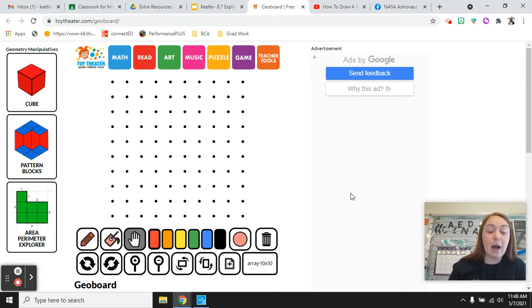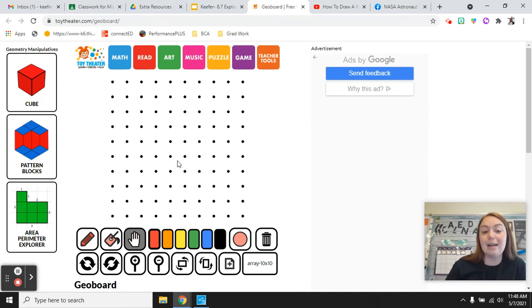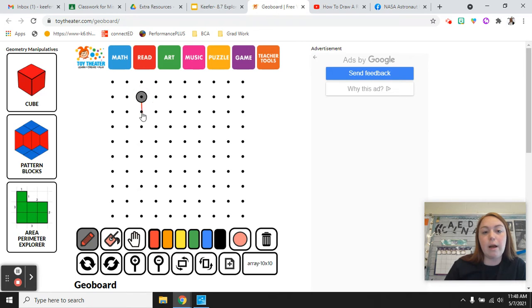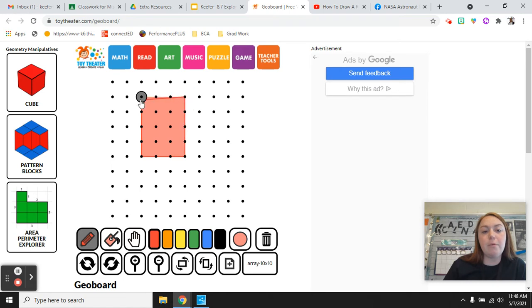So there's a couple different answers. The one I'm going to show you is going to be 4 times 3. So you go over here to your draw tool and I'm going to go down 1, 2, 3, 4 spaces and then I'm going to go over 1, 2, 3. Then I'm going to go up 4 over 3.